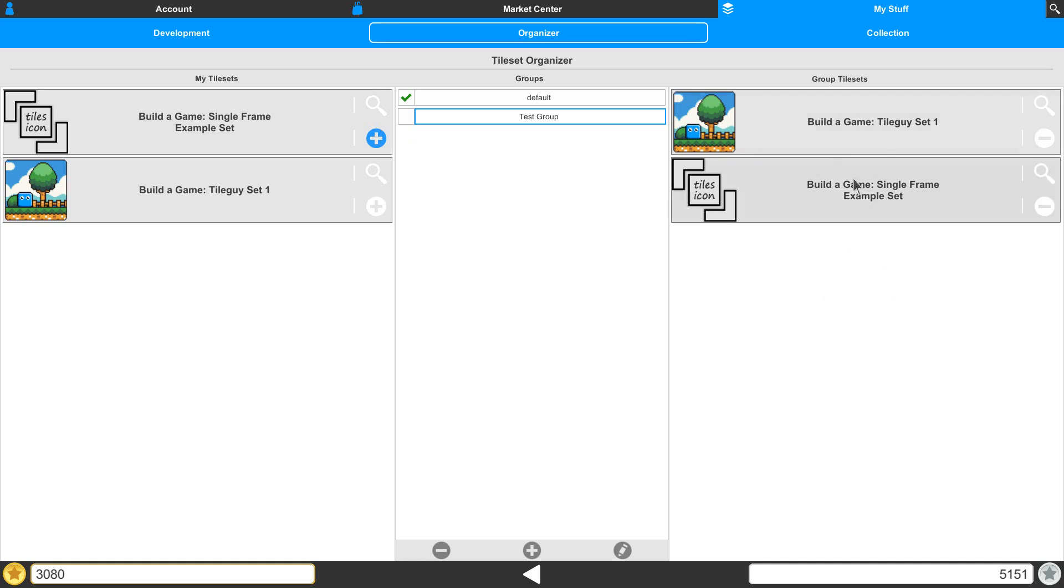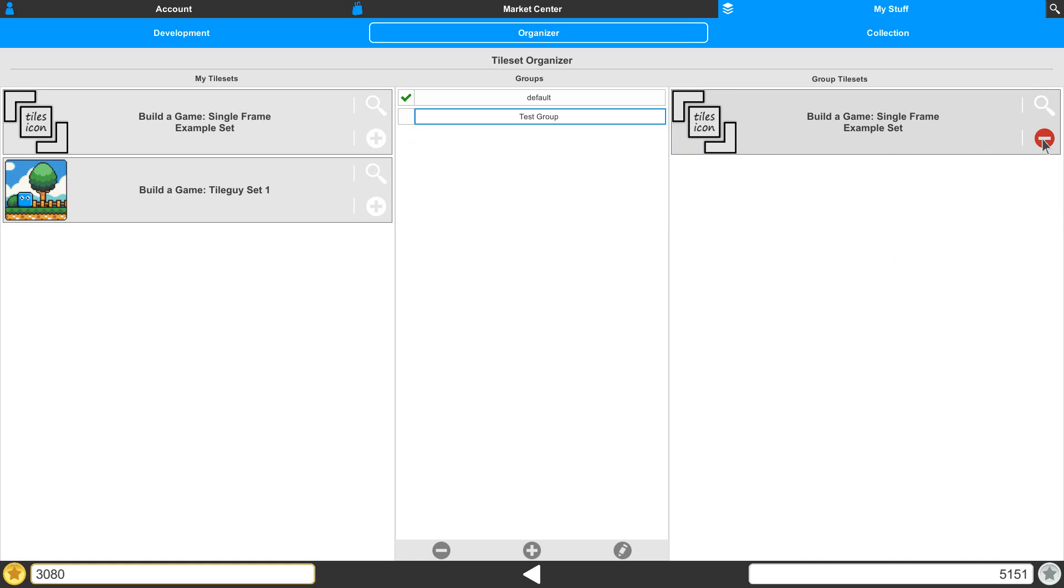Now, if there's something in here that we don't want, all we have to do is click on the minus button, and that's going to remove it from the list.